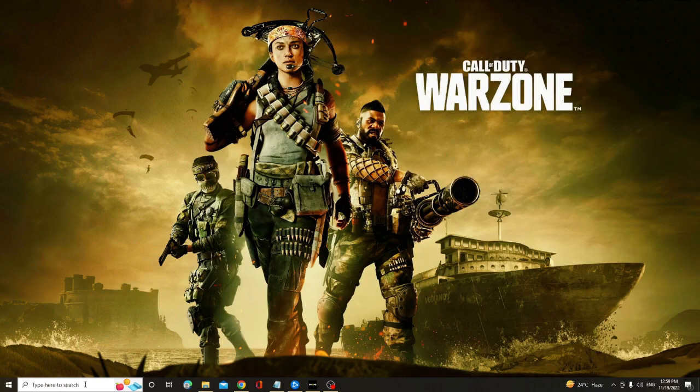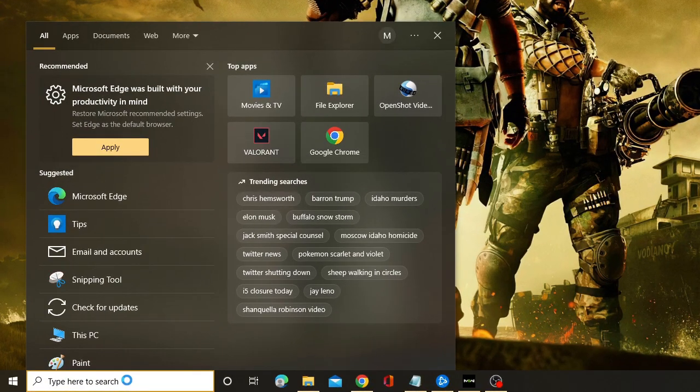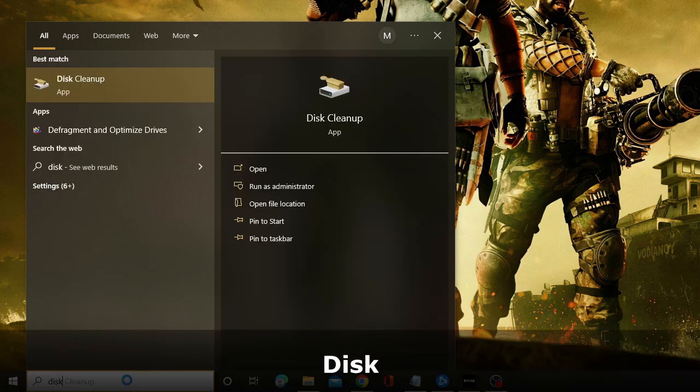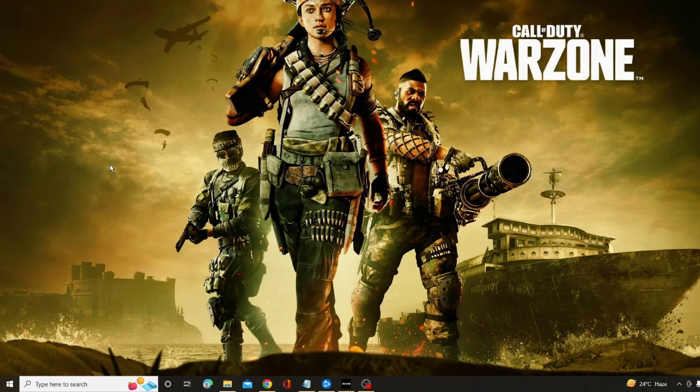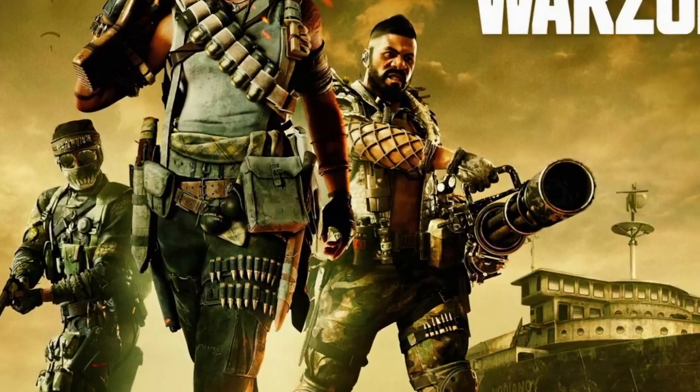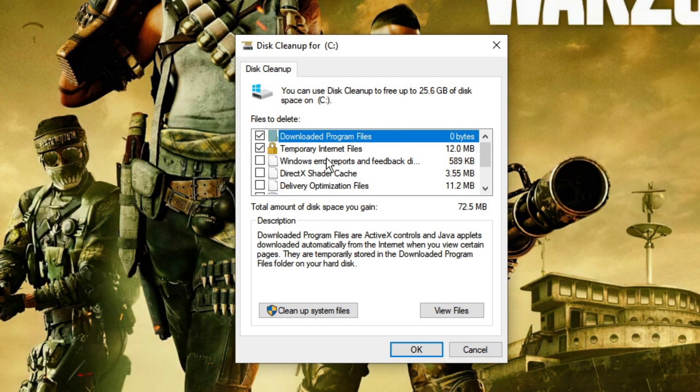And now click on the search box again of your Windows 10 or 11, type here 'disk,' and from the suggestion choose Disk Cleanup. Now it will calculate and give you this box. Now here you have to check all the options.